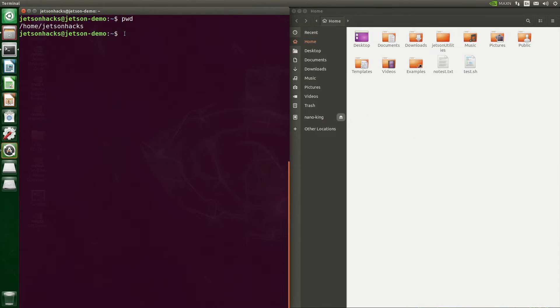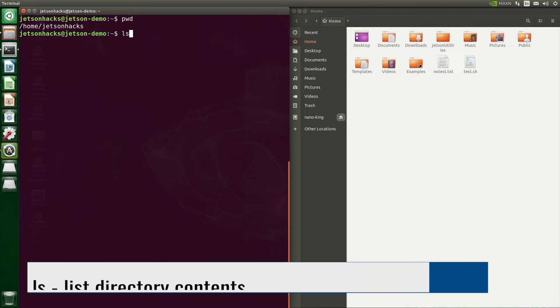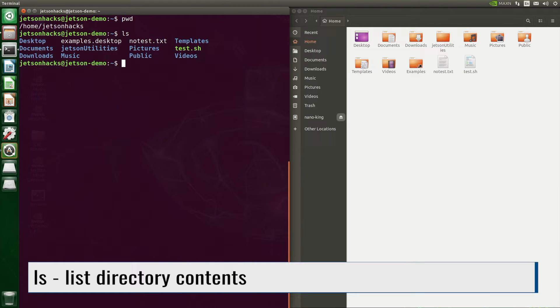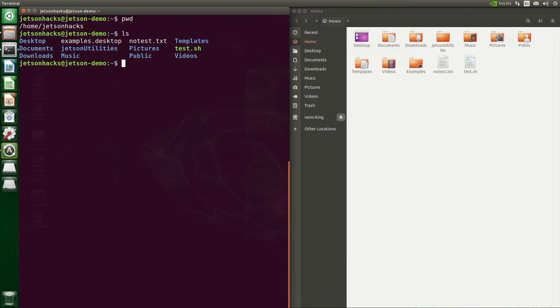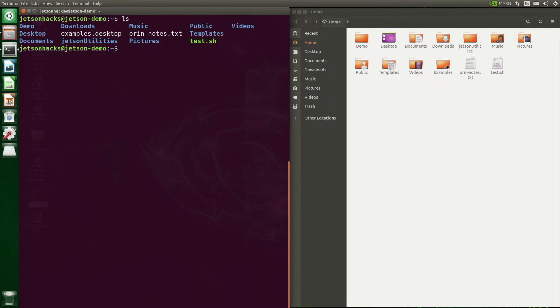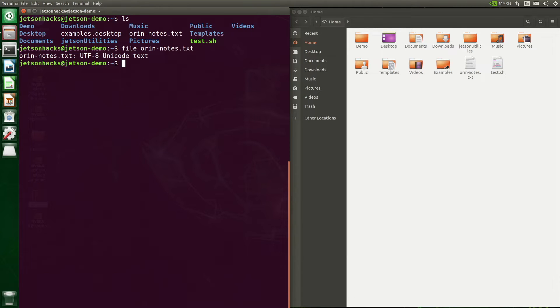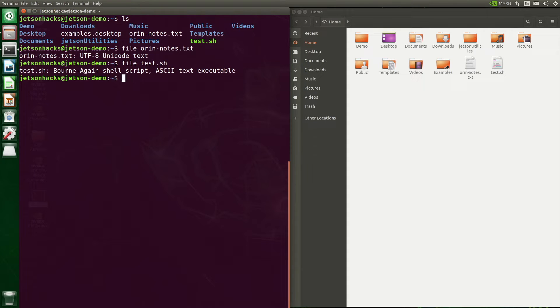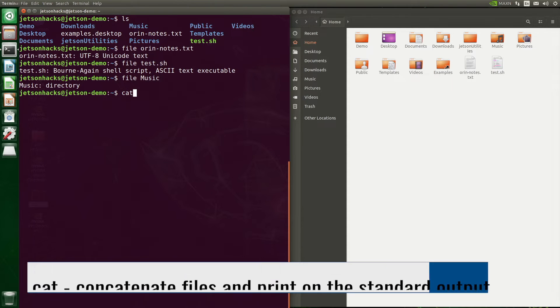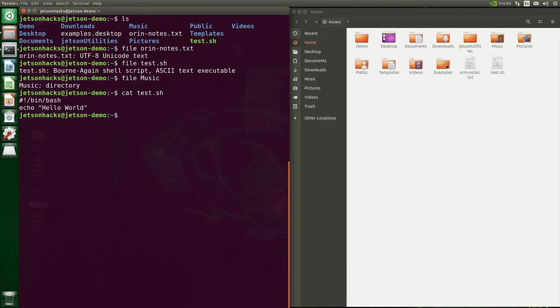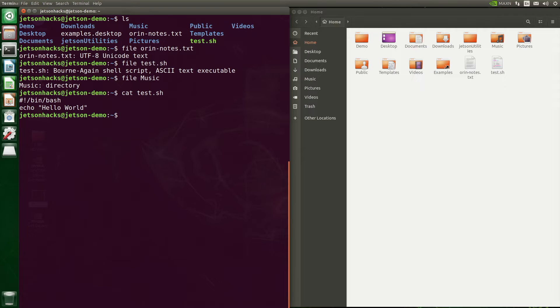To list the directory contents, we use ls. In a major surprise, the listing matches what's in the file browser. Files and directories are color coded. We can use the file command to determine the file type. This is a text file. This is a shell script. That's why it's green in the directory list. Directories will identify as directories, of course. The cat command concatenates files and prints them out to the standard output. Standard output defaults to the terminal. If only one file is given, then it prints out that file. We see test.sh is a shell file.